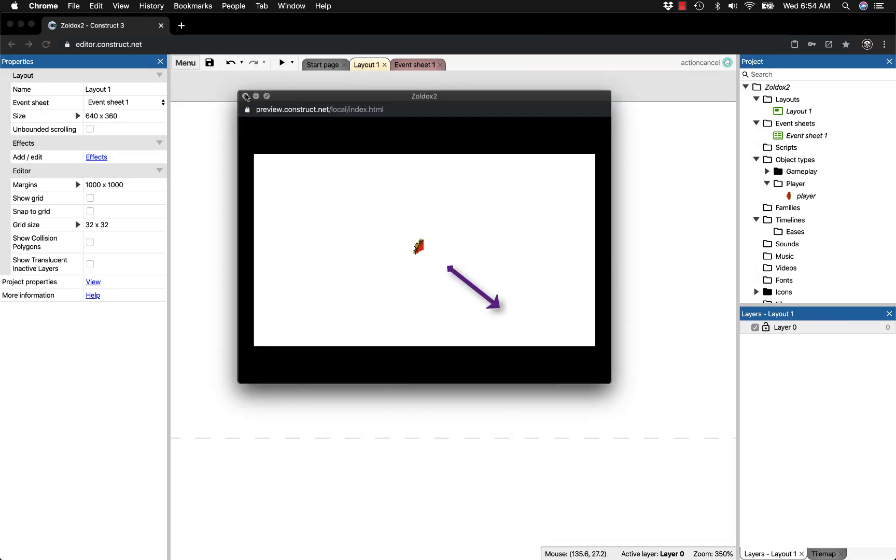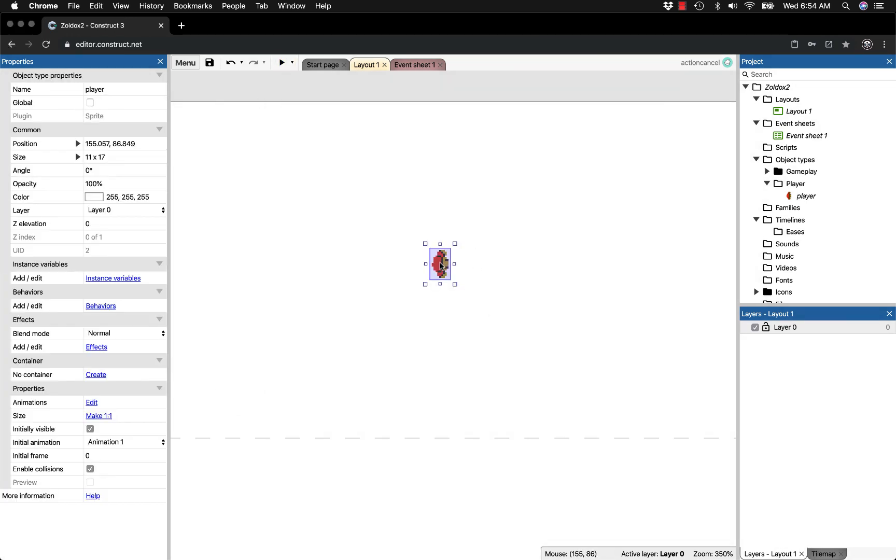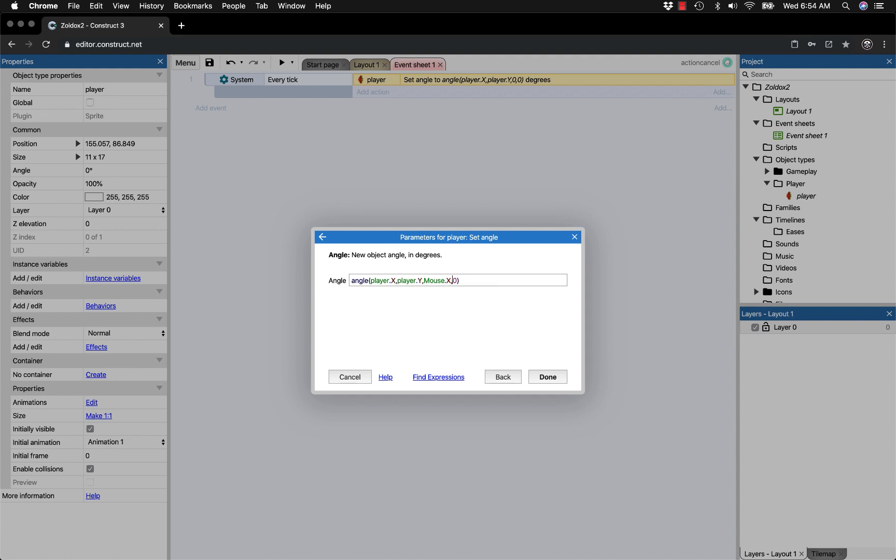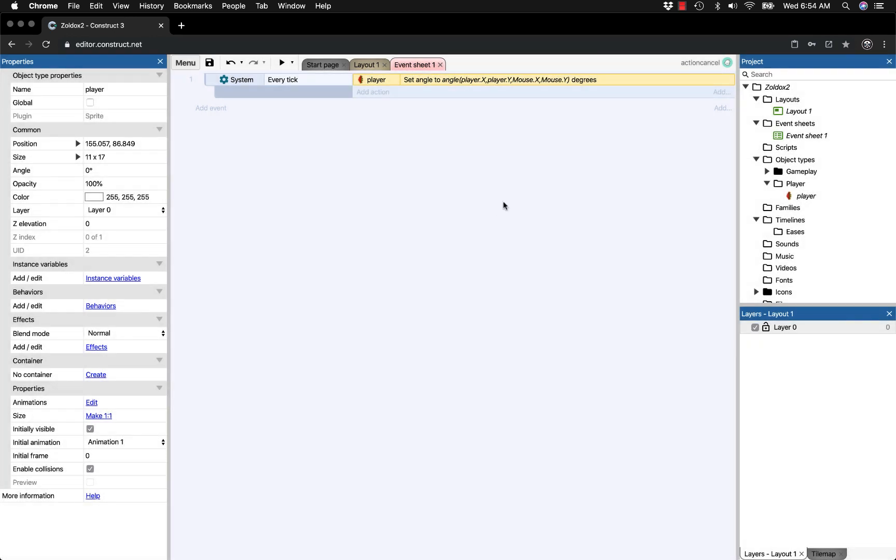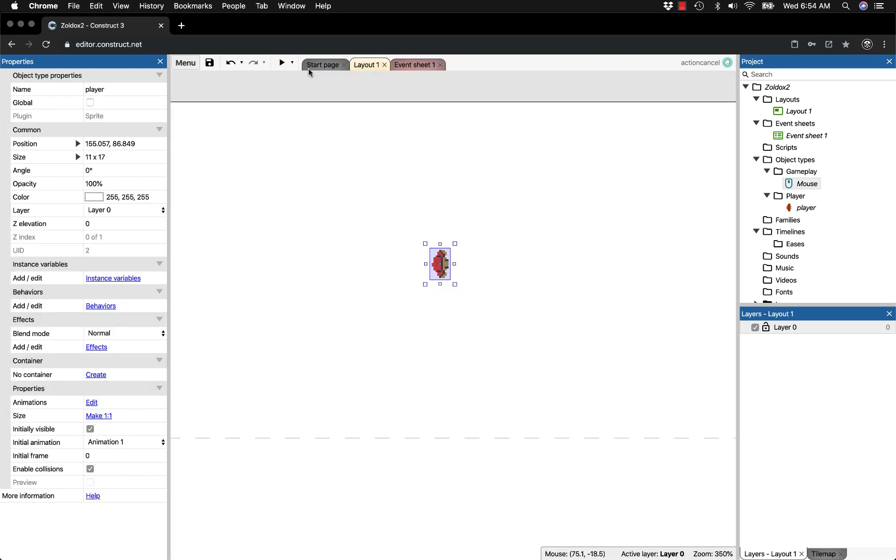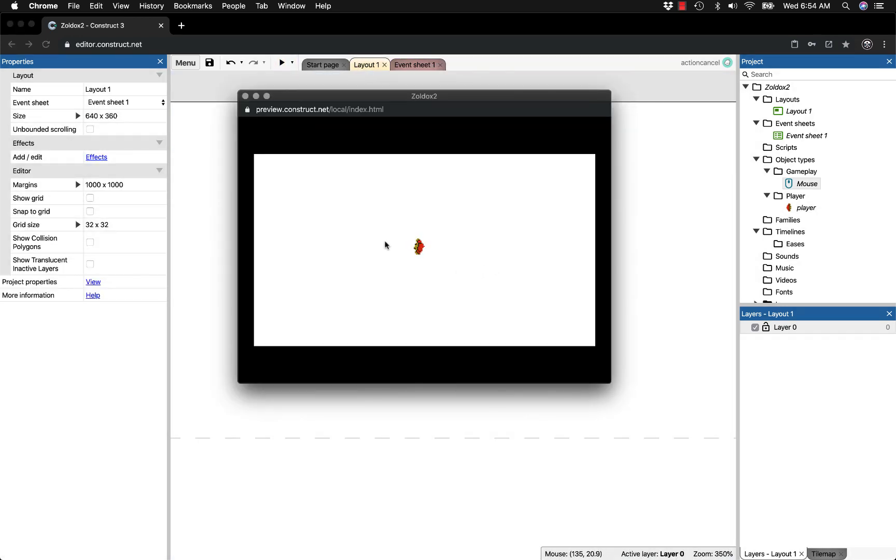The angle we want is from where he is to where the mouse is, creating a line between them. So instead of player.x and player.y, we write mouse.x and mouse.y. If mouse doesn't show up when you type it, you haven't added the object to your game. Make sure you do that first. Now our little dude follows our mouse around, which is perfect and exactly what we want.